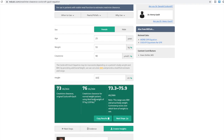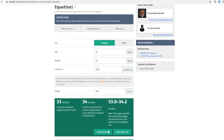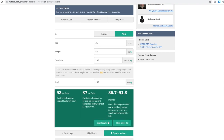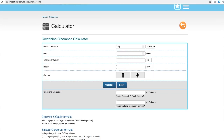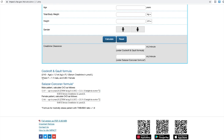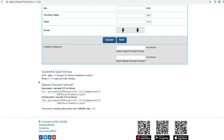Playing around with the values: higher creatinine levels lead to a lower creatinine clearance, and as age increases creatinine clearance goes down. For overweight patients there can be quite a big difference between the two creatinine clearance values. The IMPACT tool also has its own creatinine clearance calculator with the Cockroft-Gault formula written out, useful for manually practising calculations. There is also the Salazar-Corcoran formula, which takes into account patients who are morbidly obese.